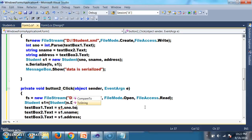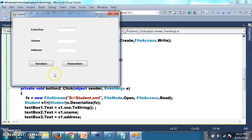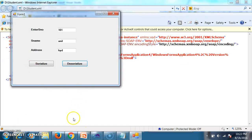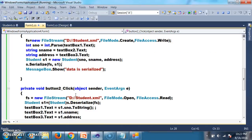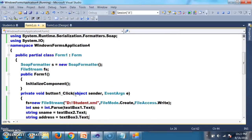Press F5 and check the deserialized output. Whatever data is stored in SOAP format in the file, the Deserialize method converts that SOAP format back into object format. That is the concept of deserialization.